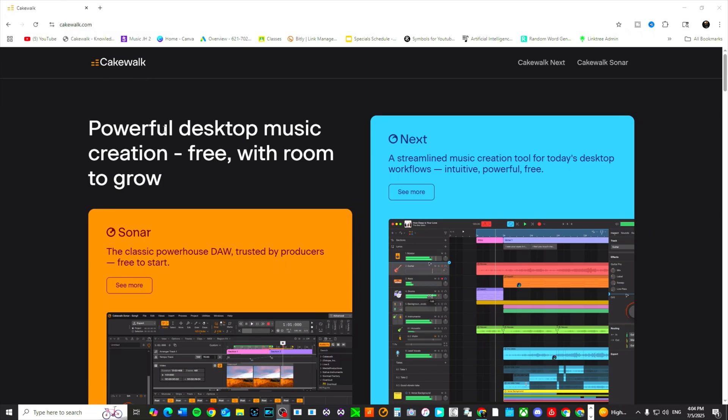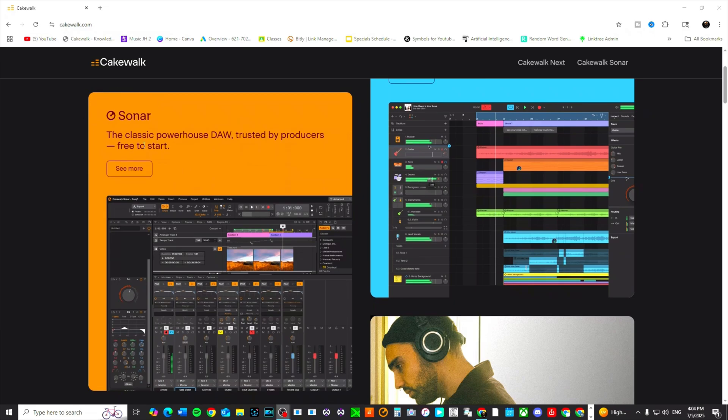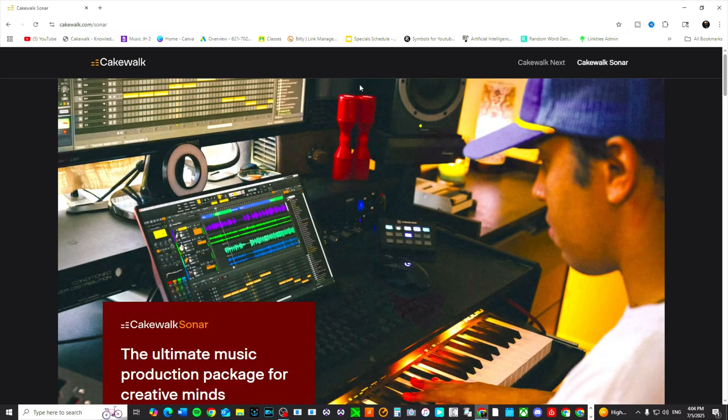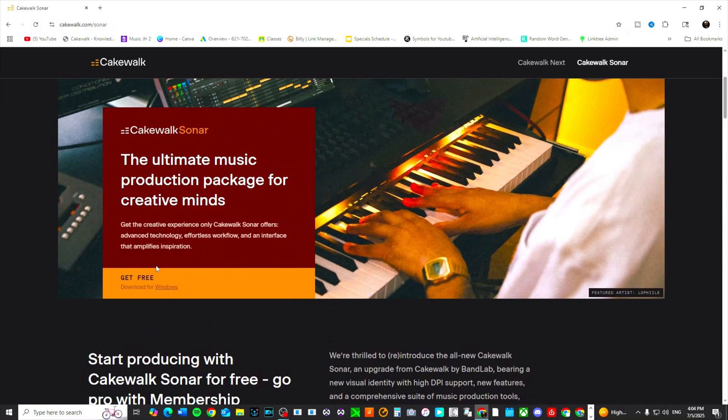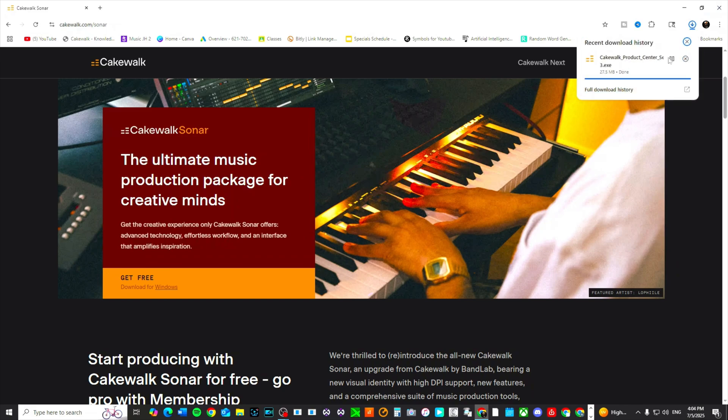But we're going to go straight to cakewalk.com. I already have it pulled up. We're going to go to Sonar and you can see more. You can click on the Sonar tab right here and you can get free. Download from Windows, and this is going to allow you to download what's called the Cakewalk Product Center.